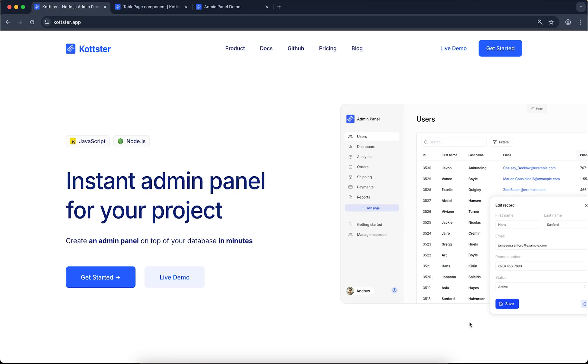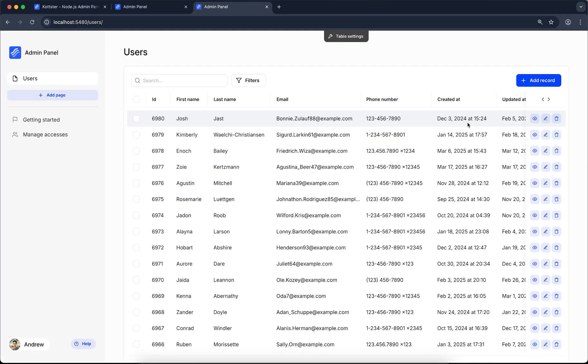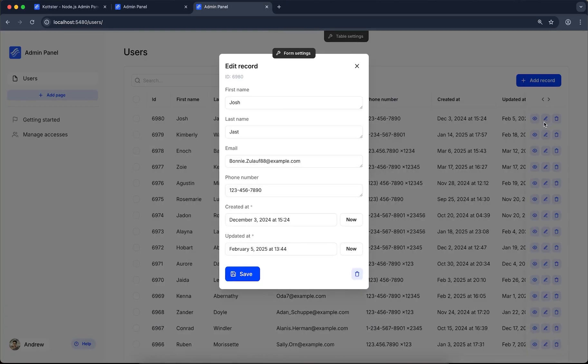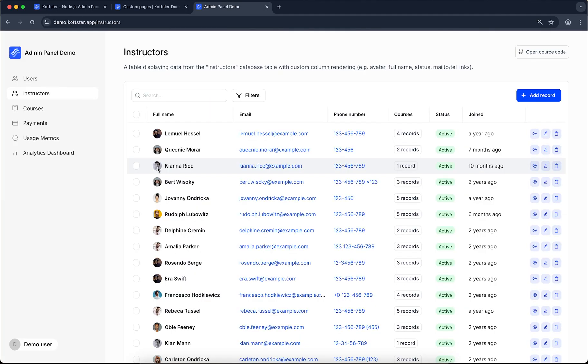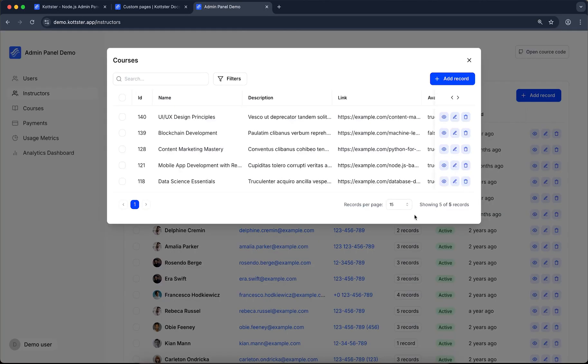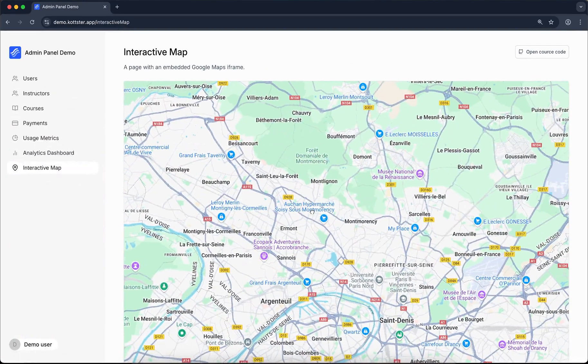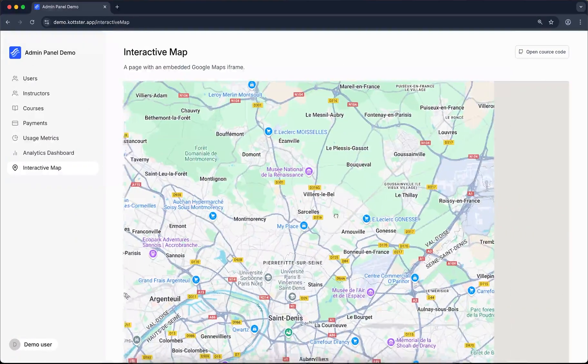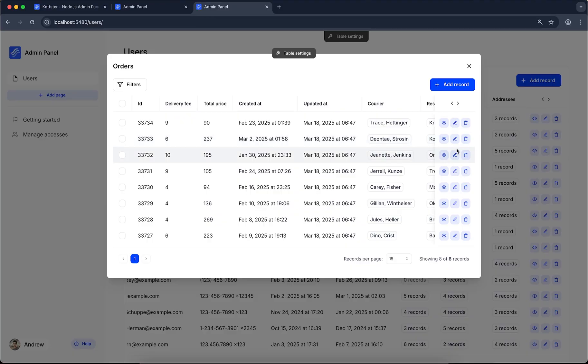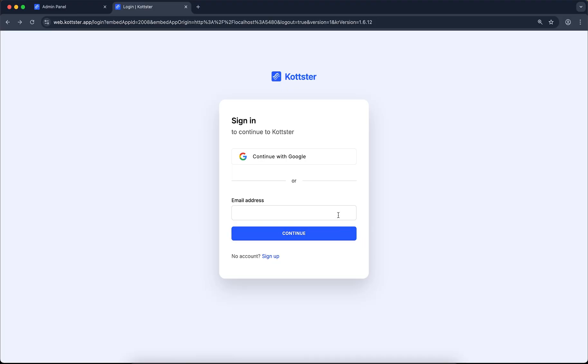In this video, we'll take a quick look at Kotster, a free, open-source admin panel that connects directly to your database. It lets you view and manage data in your database tables or build custom admin pages from scratch. It's self-hosted, highly customizable, and comes with built-in authentication and user management.